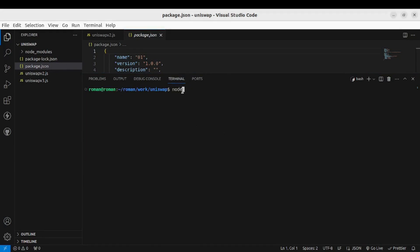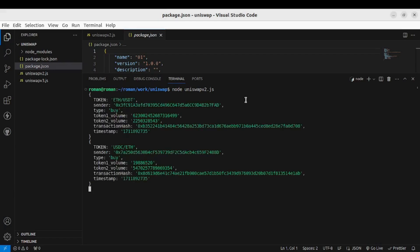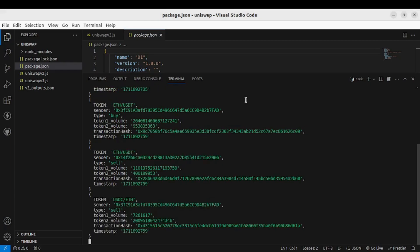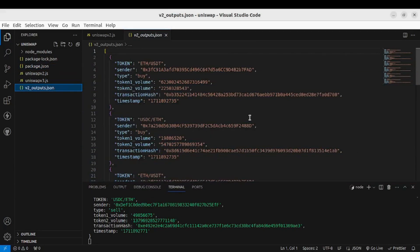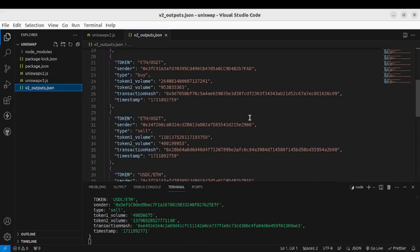All right, now let's run node and the name of the file. So you can see the swap data being listened which are also being stored in the JSON file like this.